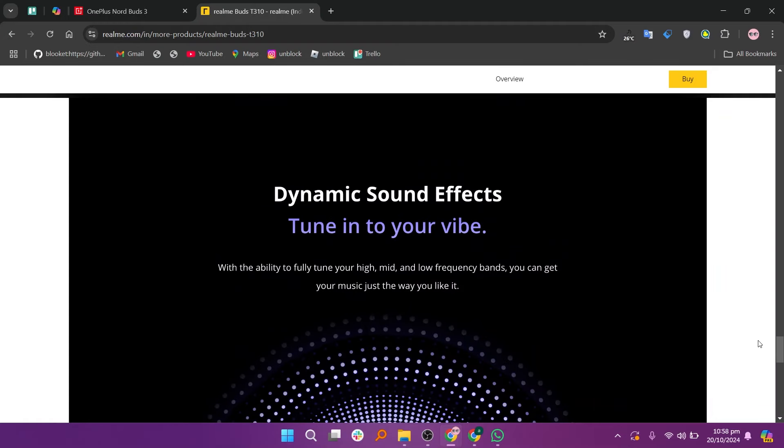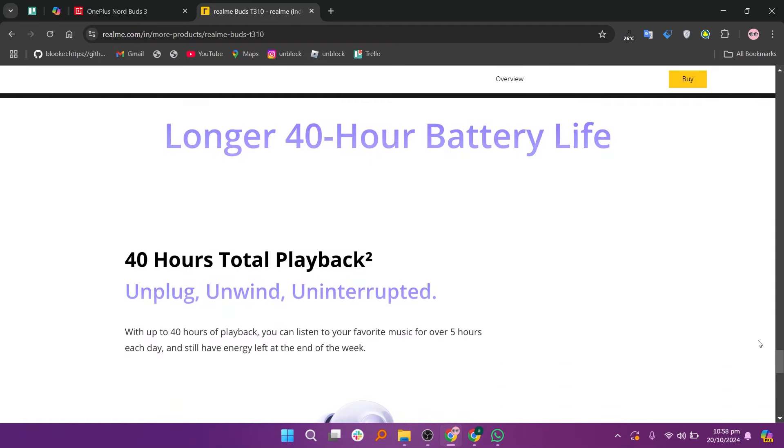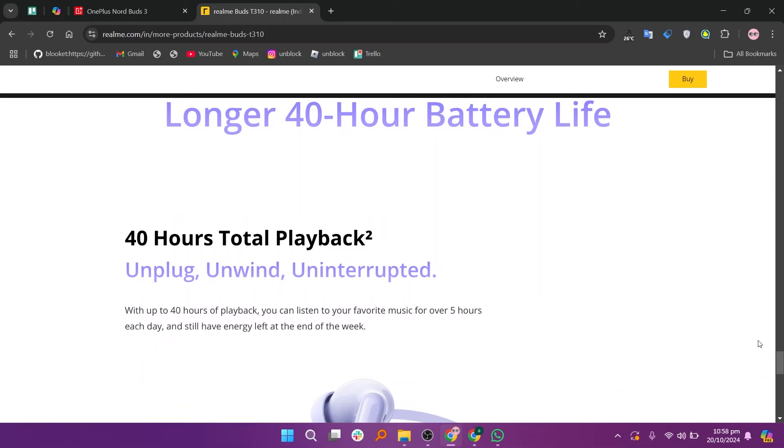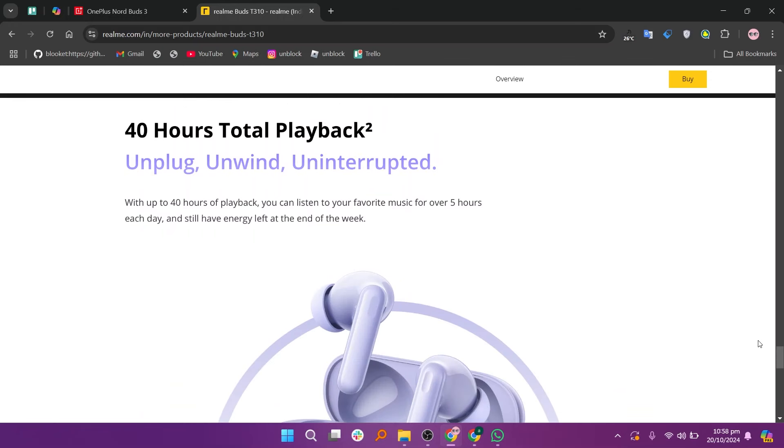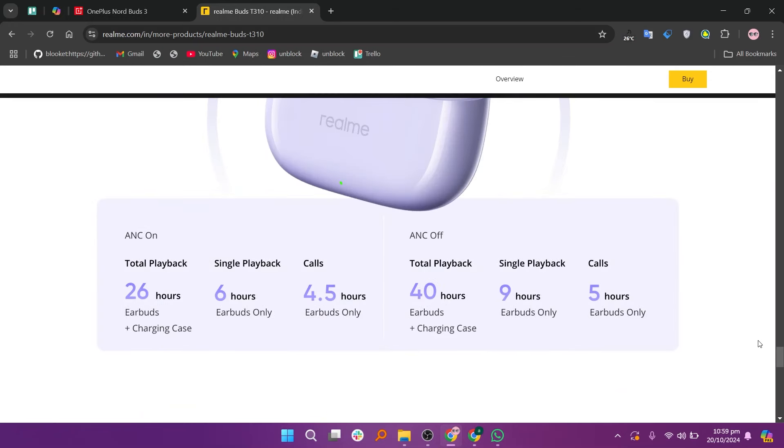However, they do provide a reliable battery life of up to 6 hours of playback time on a single charge and around 24 hours with the case. Like the Nord Buds 3, the T310 also supports fast charging, giving you quick power when needed.